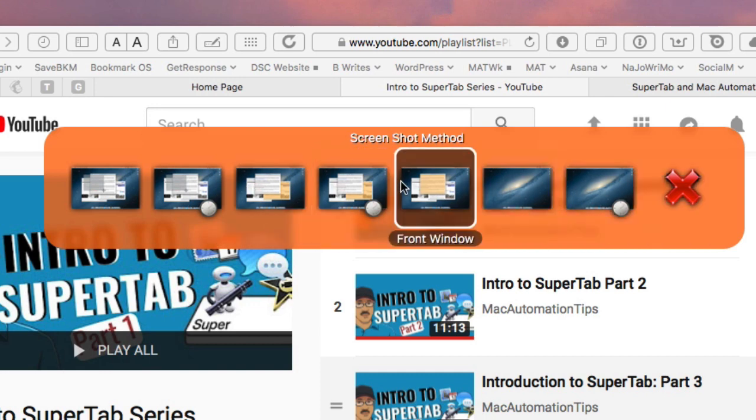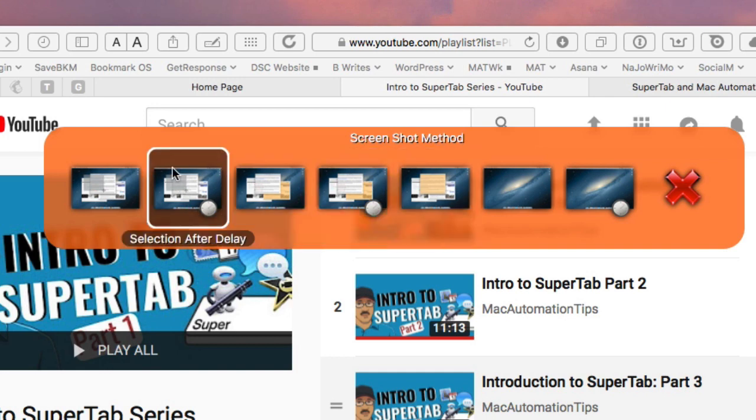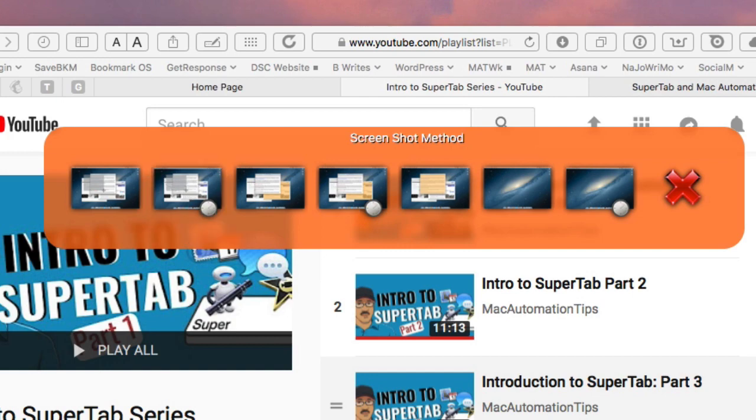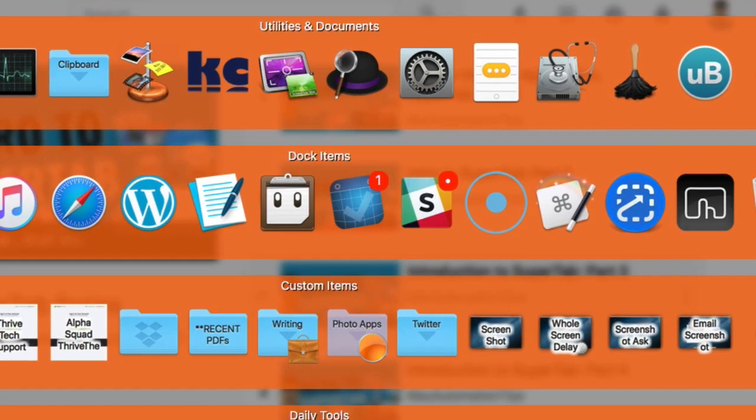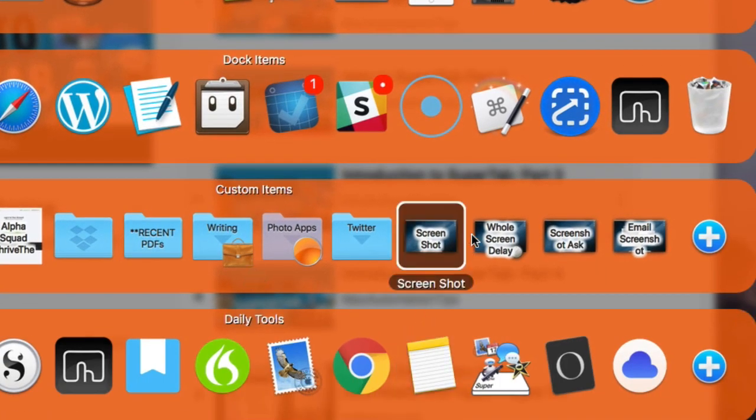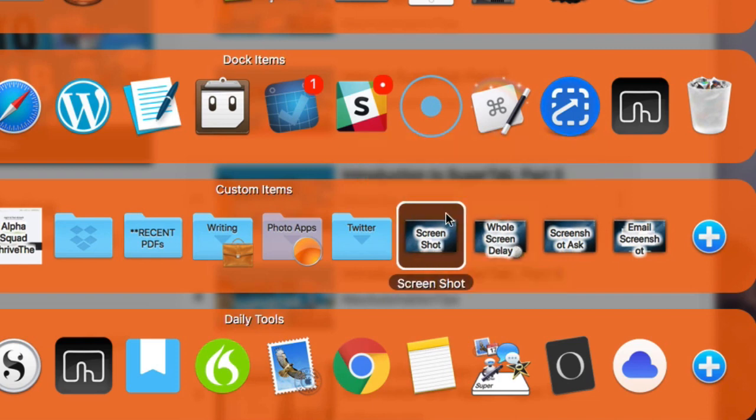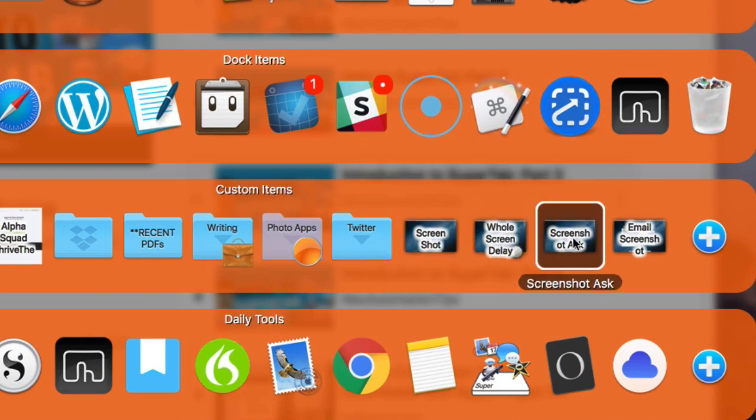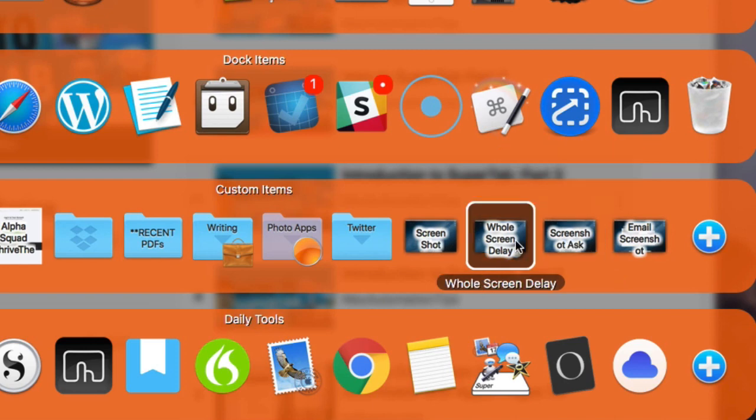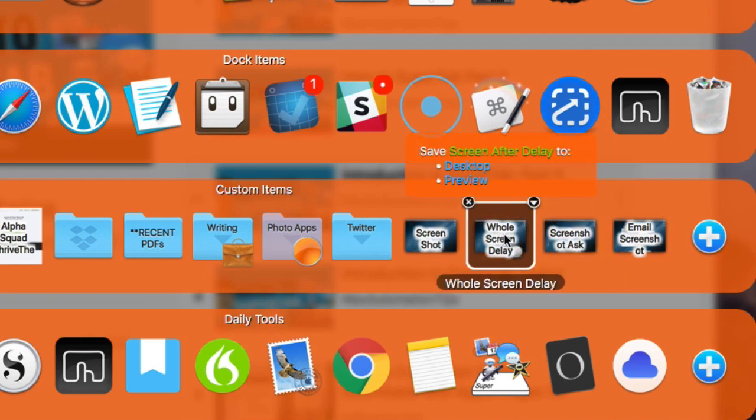Same thing with selected window after delay. The front window automatically will capture the front window on the desktop and this one here will capture the entire desktop and this one here is screen capture after a delay. So it gives you those options there. You can do it this way. This is the preferred way because you don't have to remember any shortcuts in order to do this. You don't have to open up the image capture application that Apple puts out.